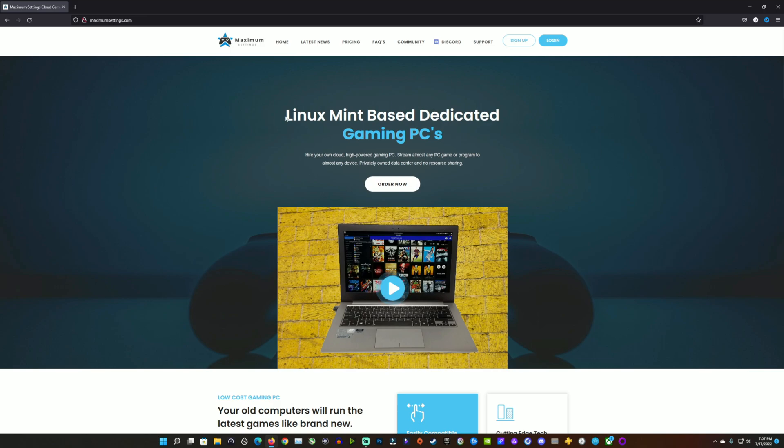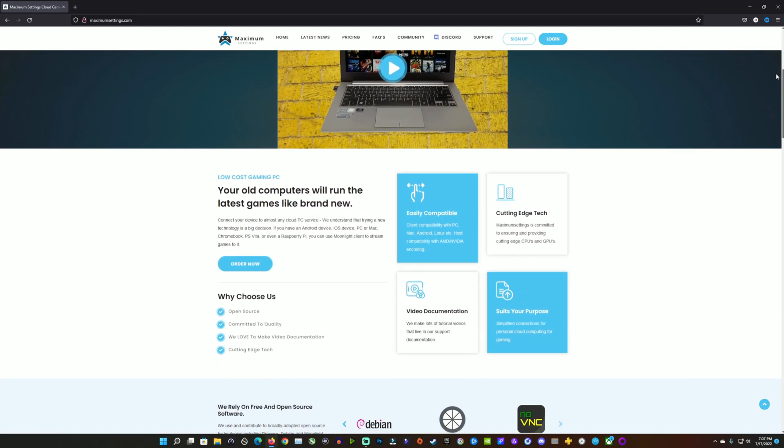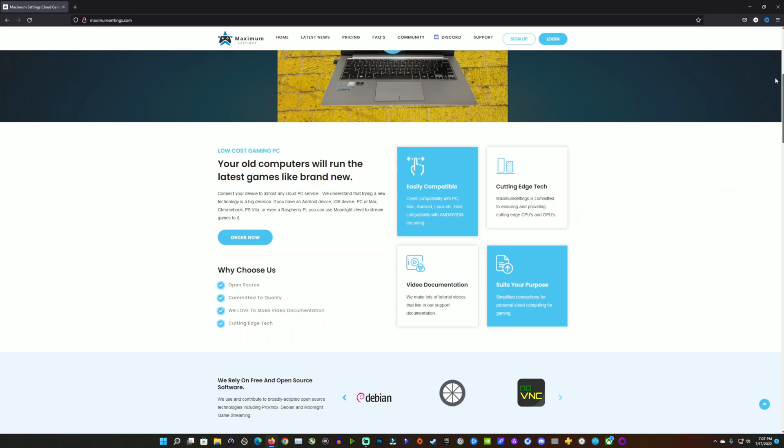Welcome back to the channel, guys. For those of you not familiar, Maximum Settings is a cloud-based gaming PC that I've covered here for a couple of years, and they're great supporters of the channel. They used to be mostly NVIDIA and Windows-based, and now we're looking at a changeover to Linux Mint-based dedicated gaming PCs with AMD hardware.